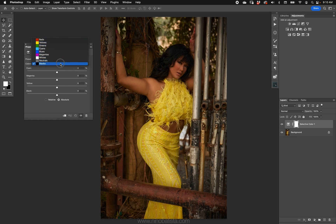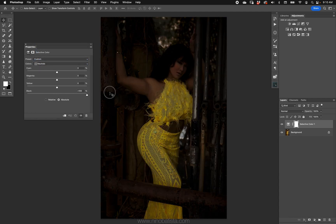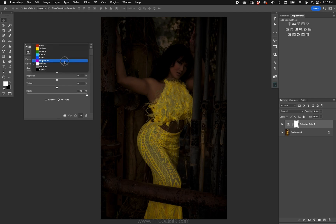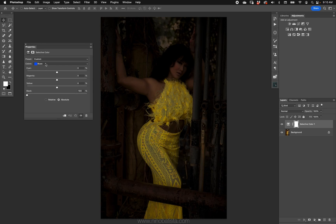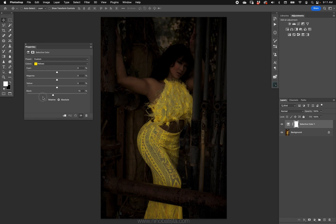You can go in any order, but we treat whites, neutrals, and blacks differently than the colors. Go to Blacks, go to the Black slider, and push all the way up to 100. Neutrals 100 up, Whites 100 up. But now we take the colors — Reds, Yellows, Magentas, Blues, Cyans, Greens — and take each one 100 down.